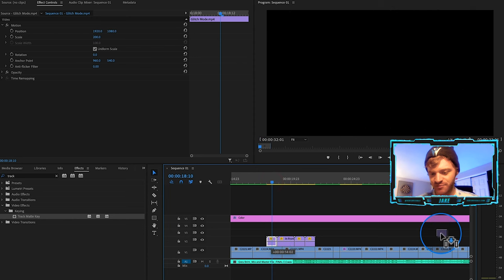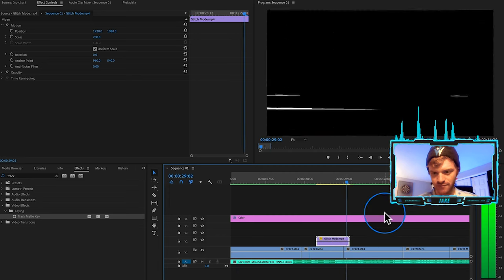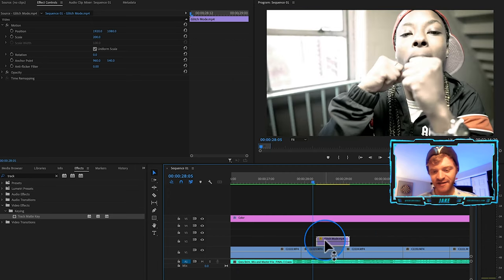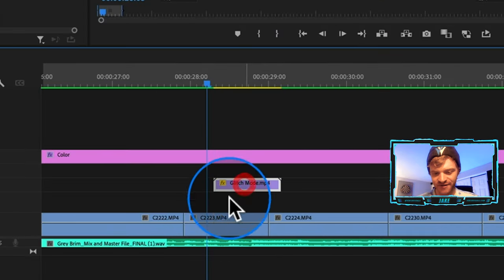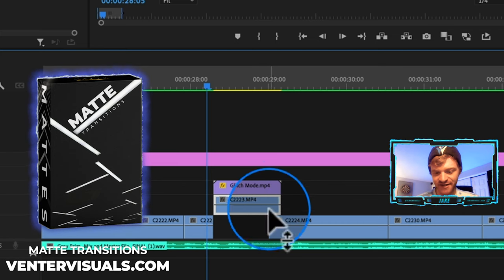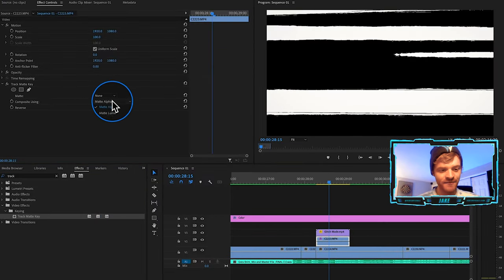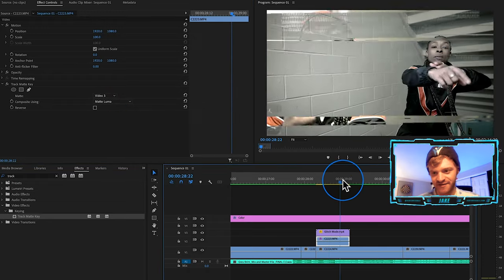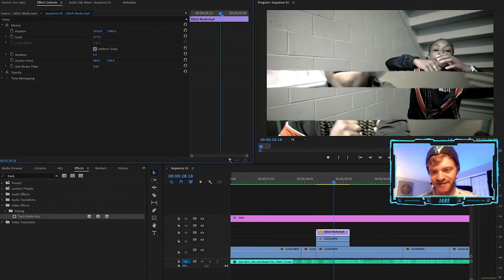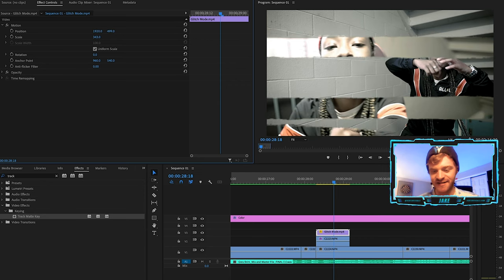Let's try the glitch matte transition. I'll drag it to time up with the beat drop. Once it's lined up, drag it to video layer three, cut the first clip, drag it up, extend it to match the transition length, drag the next clip out underneath, apply Track Matte Key to the middle clip, change Composite Using to Matte Luma, and set Matte to video three. Now we have this glitch matte transition. I might increase the size a little bit under Motion so it's less glitchy, and then I can move and customize it further.